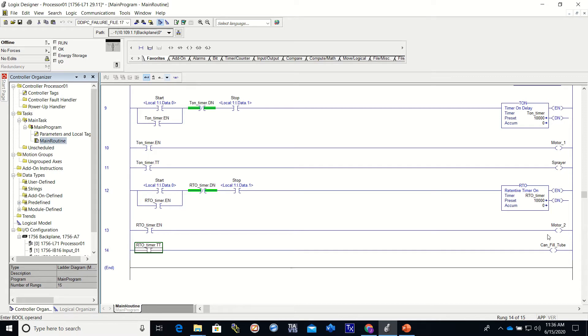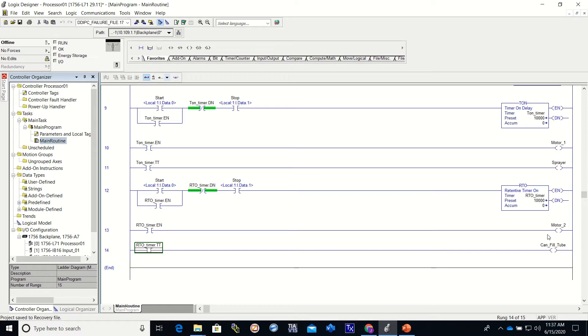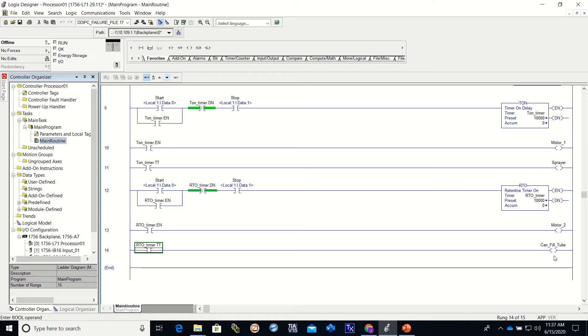So if you think about it, if we were trying to fill a can or a product and we lost the PLC and a normal timer, it would restart and it would start timing again and that would cause the product to overfill the can. With an RTO, we will not lose this time. So when our program starts back up, it will continue to fill the product and not overfill the can.